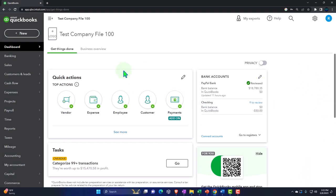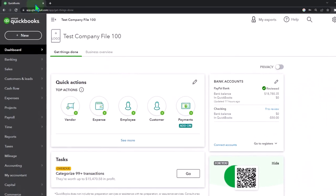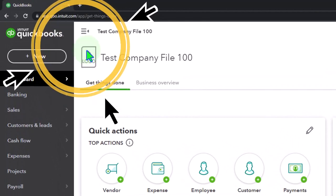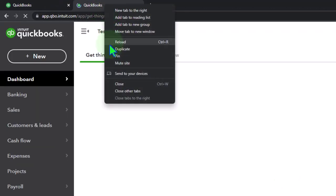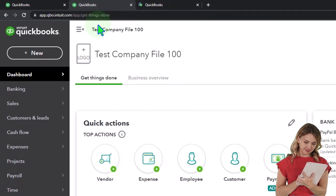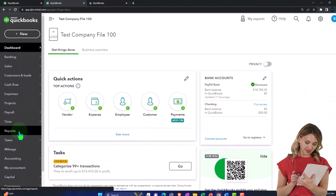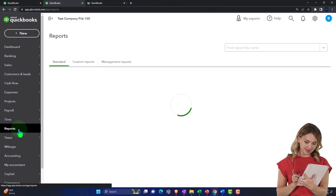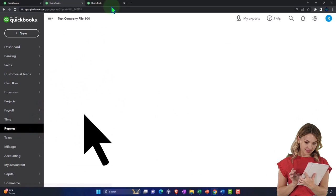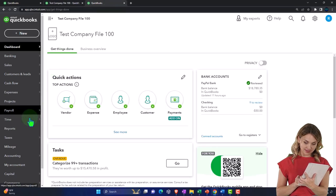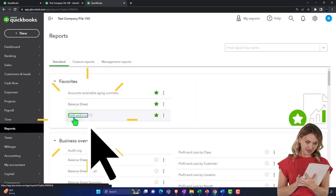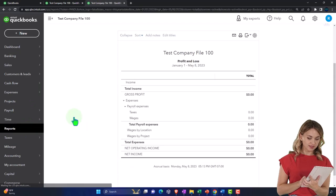Duplicating some tabs to put reports in. Right-click in the tab up top to duplicate it. Reports on the left side so we can open one of the faves, the balance sheet. Then tap into the right. Reports on the left, and this time we want the P&L, the profit loss, the income statement.